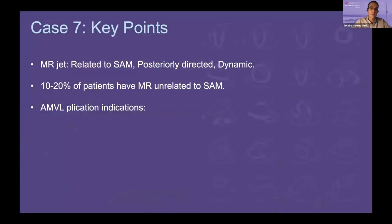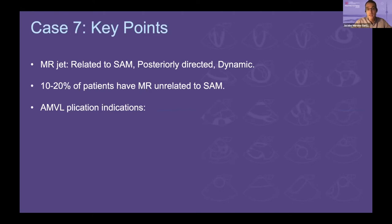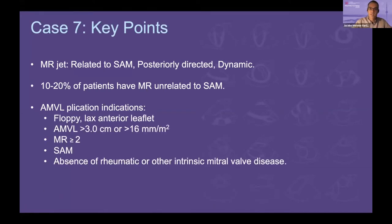Key points: the MR jet in HOCM related to SAM is posteriorly directed and dynamic — measure when you find your maximum jet. Up to 20% of patients have MR unrelated to SAM. Indications for anterior mitral leaflet plication: floppy or lax anterior leaflet; leaflet measures more than 3 cm or more than 16 mm/m²; at least moderate or more regurgitation; presence of SAM; and no rheumatic or intrinsic mitral valve disease. Those are the formal recommendations.